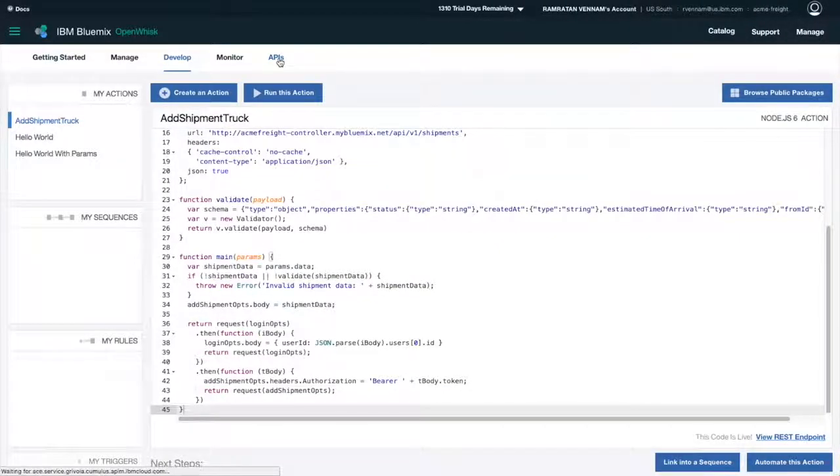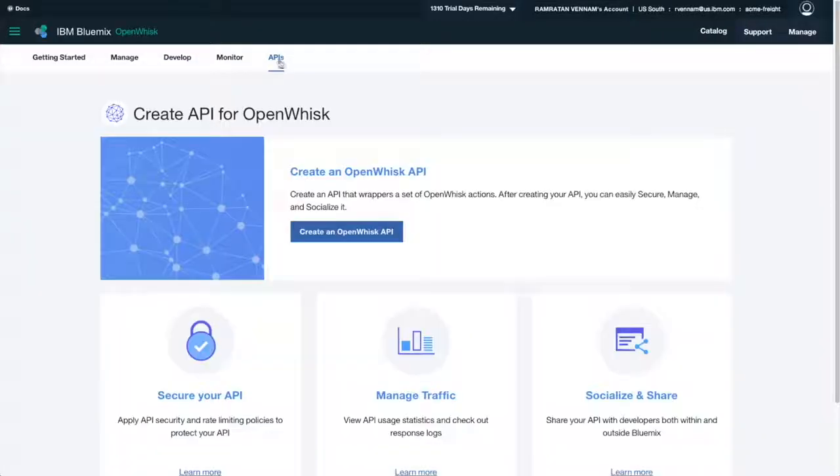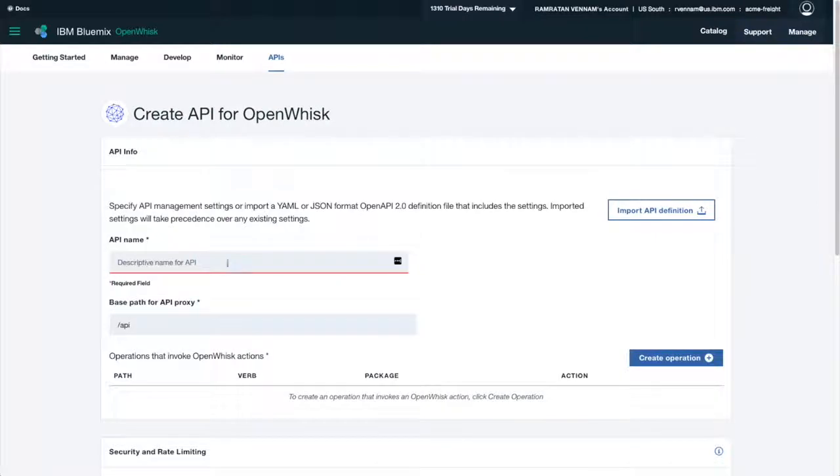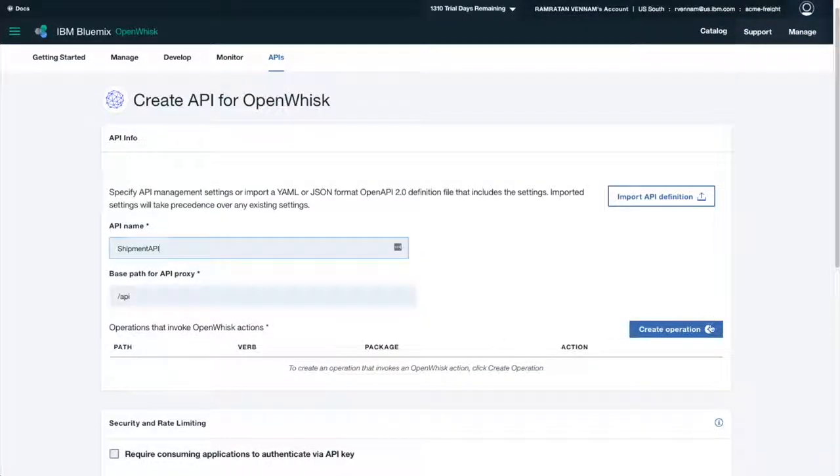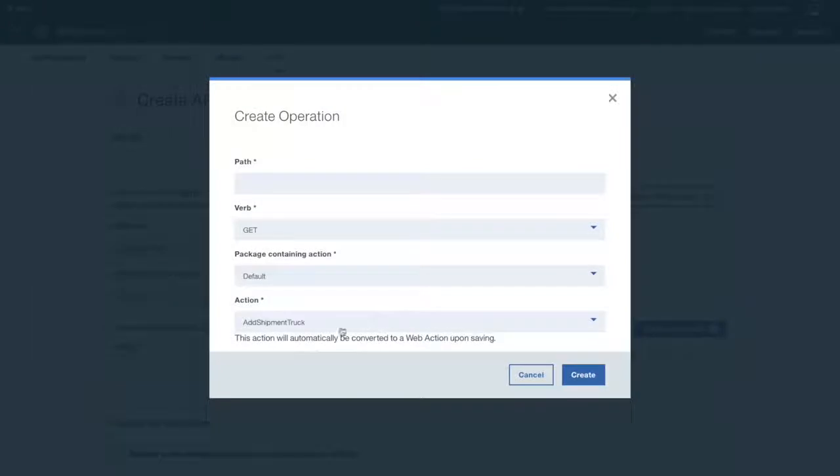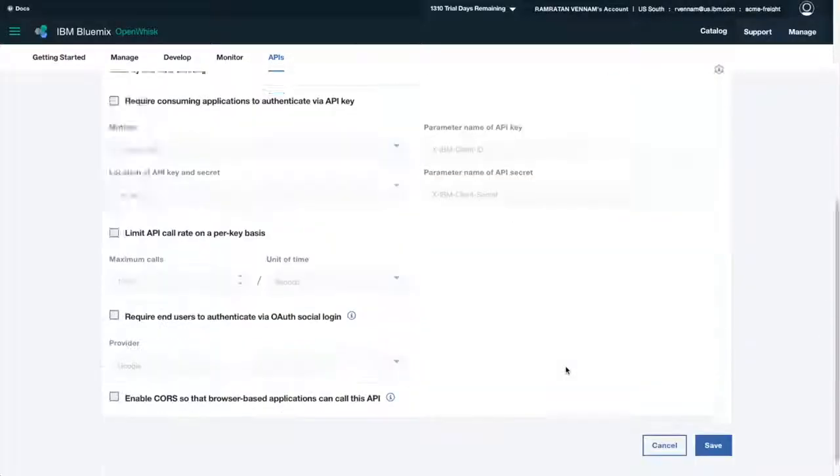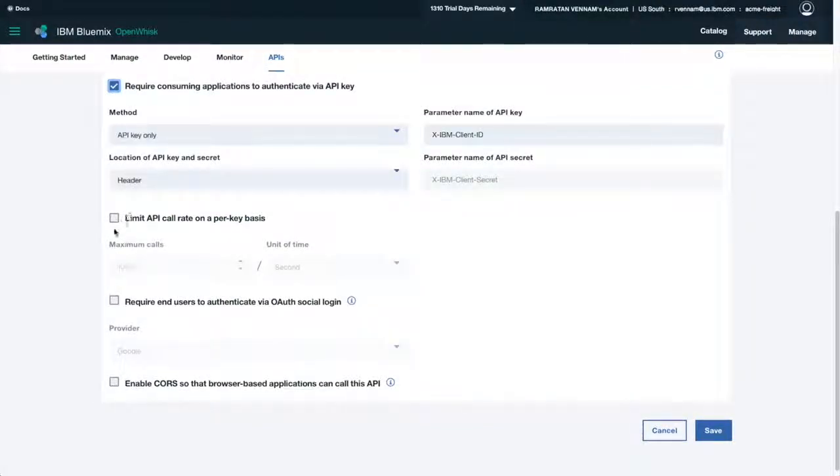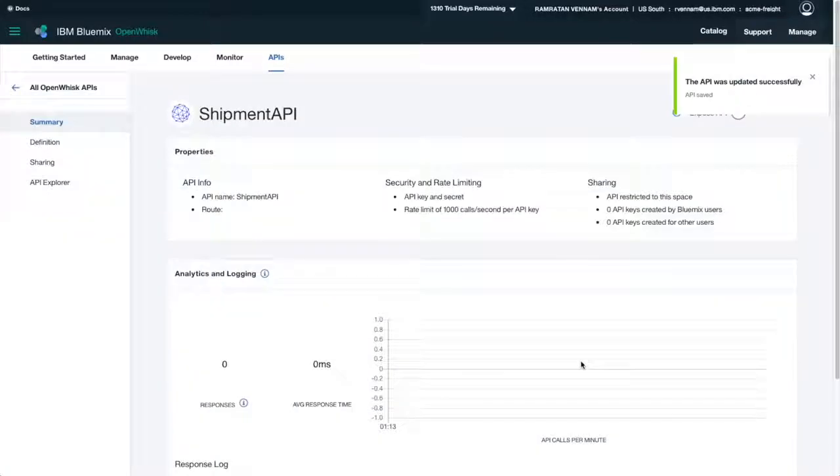Next, let's take it a step further and turn this endpoint into a fully managed API. I'll use the new native API Connect capability in IBM Bluemix. I'll create a new API, and for the action, I'll choose the action that I just created, give it a path, and then with just a few clicks, I can enable security and rate limiting. I can add a gateway to my Cloud Foundry applications just as easily.